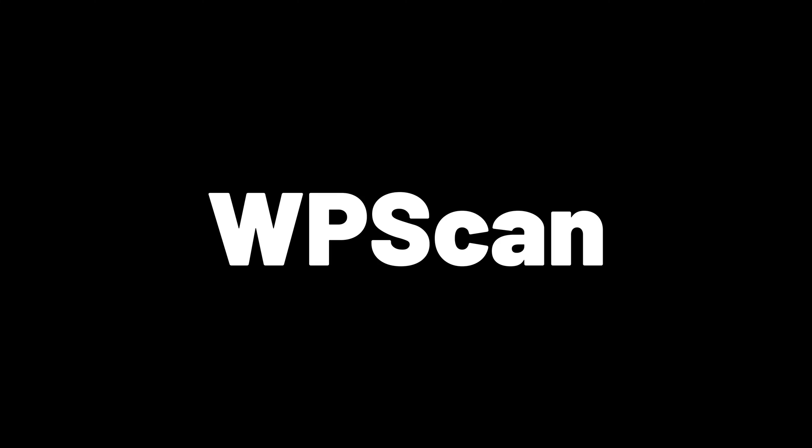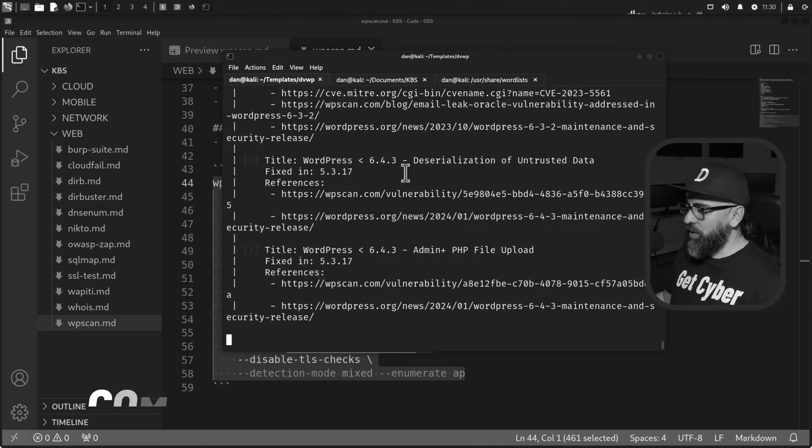Now, as a pen tester and ethical hacker in the red team, you want to have a tool that can check for vulnerabilities and you can use to penetrate WordPress websites. And what is the best tool? WP Scan. WP Scan is an amazing tool.